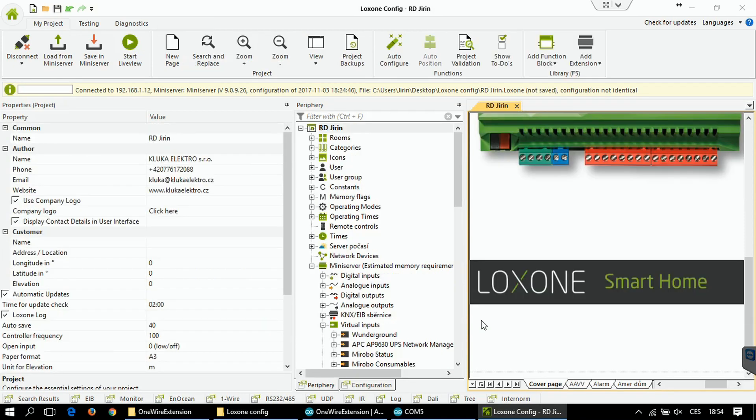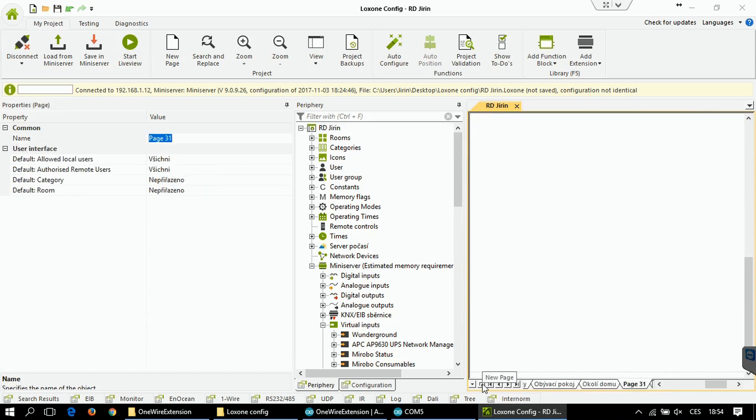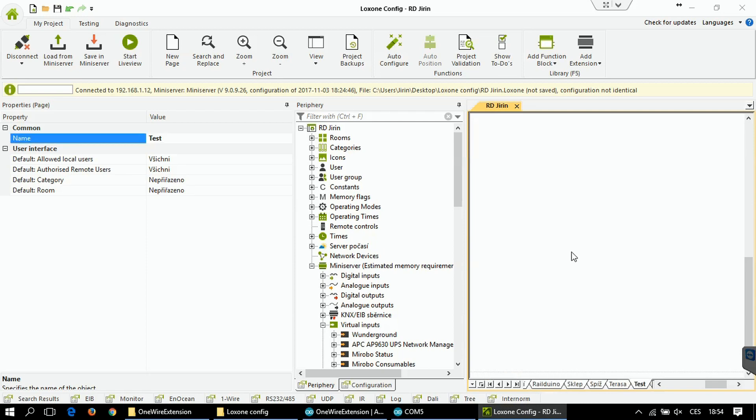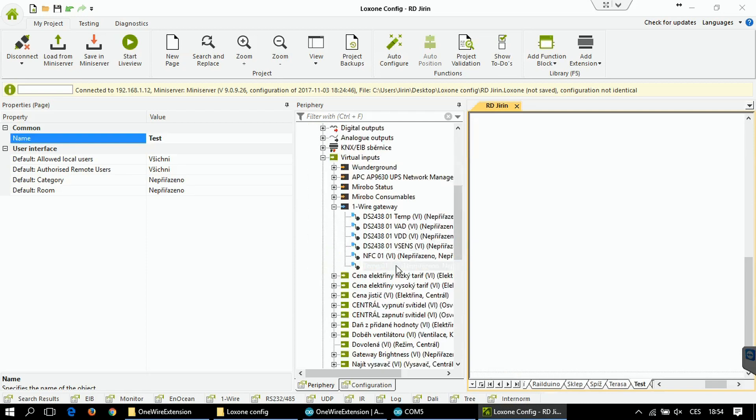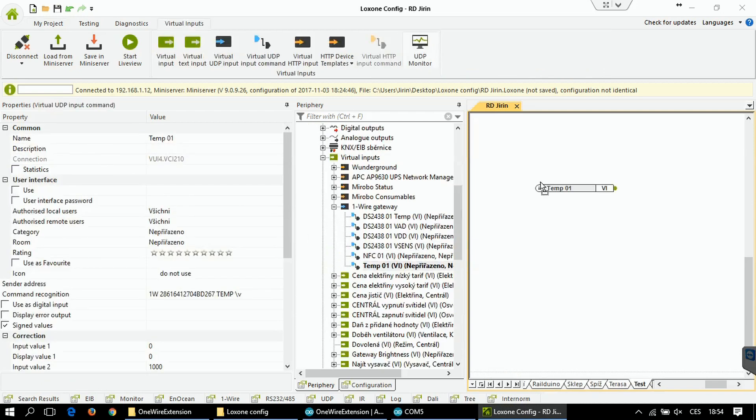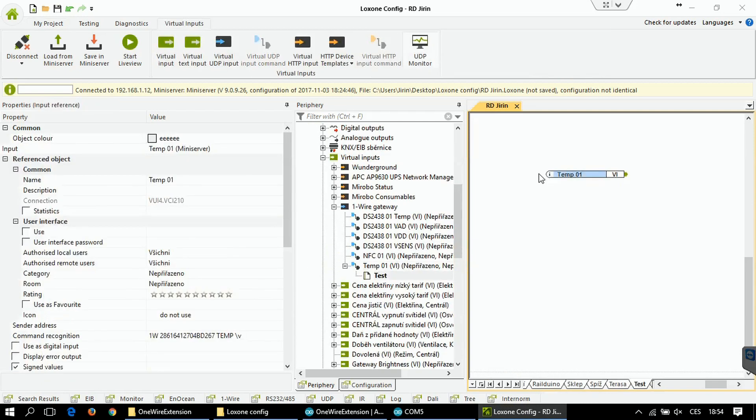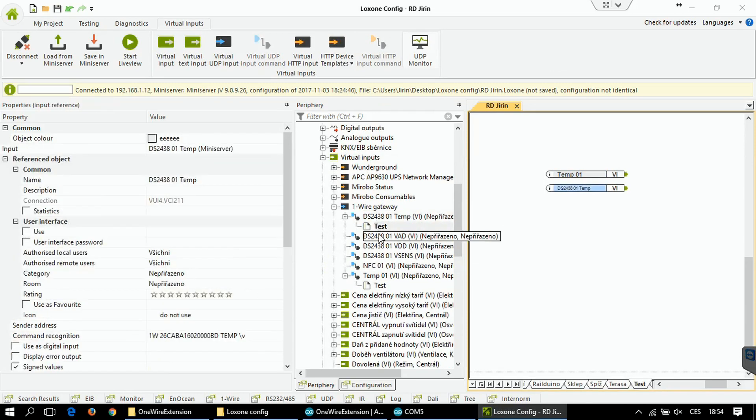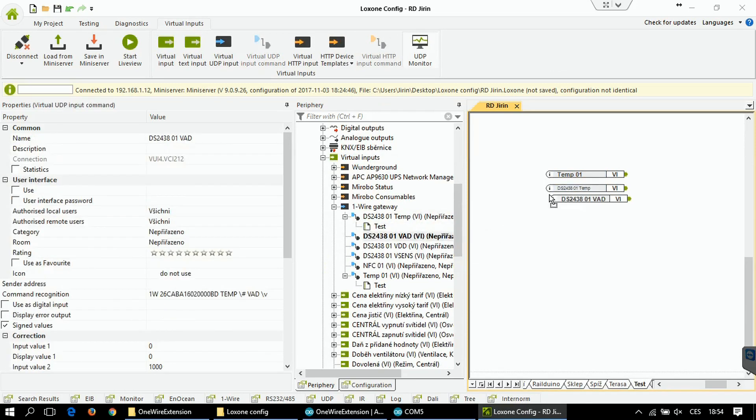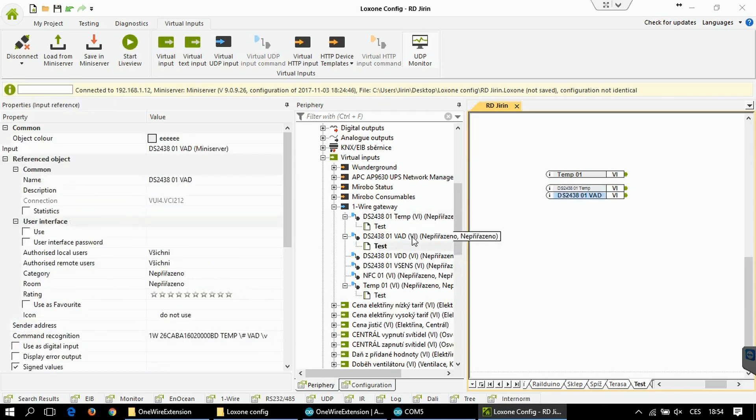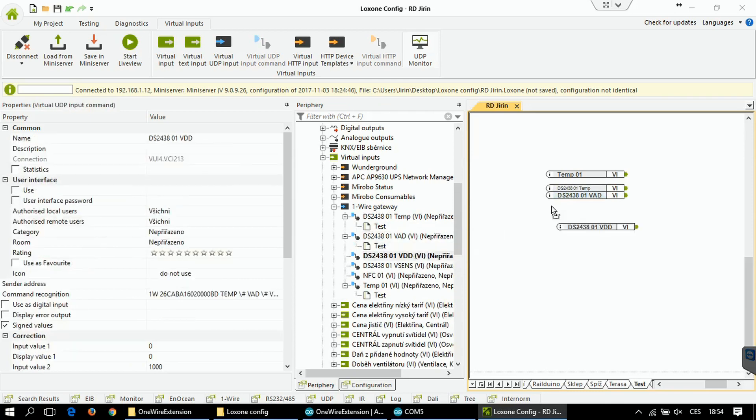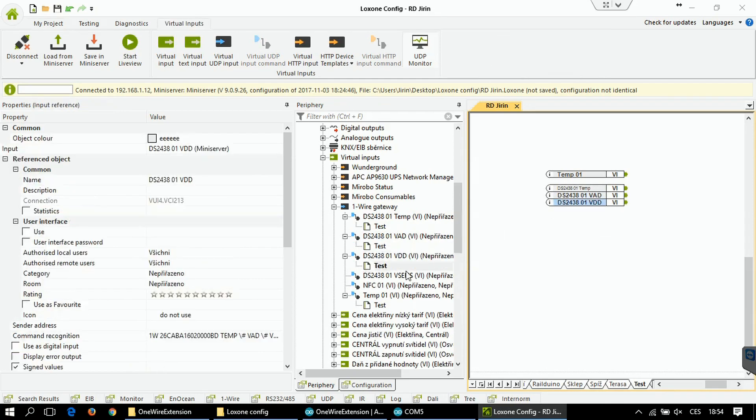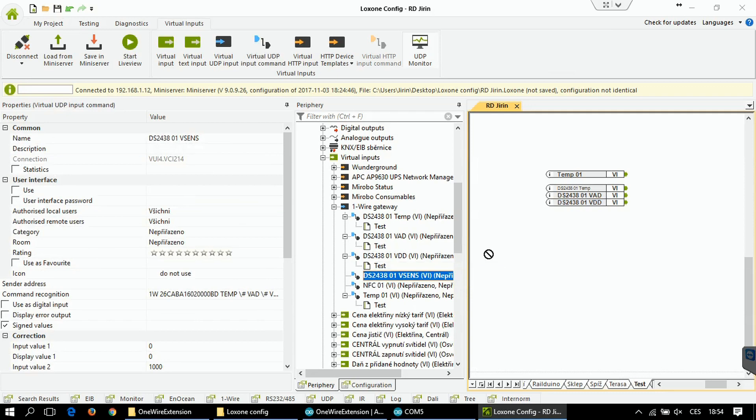Our virtual commands for UDP input are ready. So let's try to use them on the test page. This is DS18B20 temperature. This is DS2438 temperature, VAD voltage, VDD voltage, and the Vsense voltage.